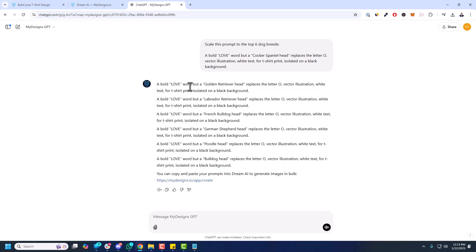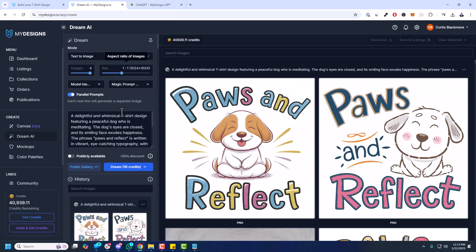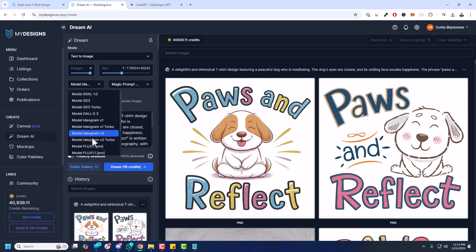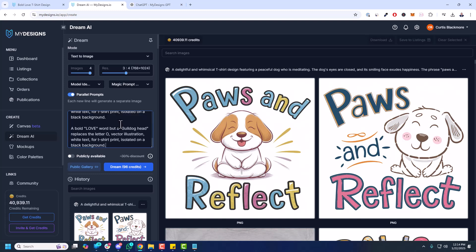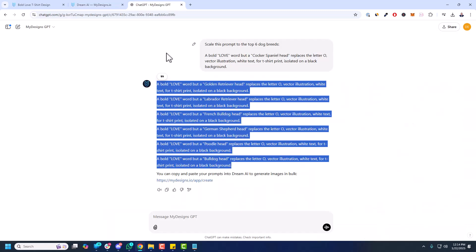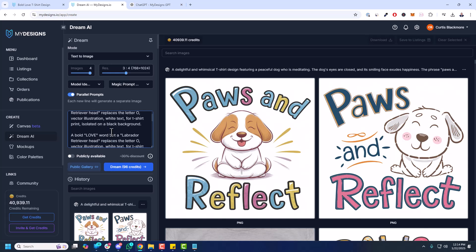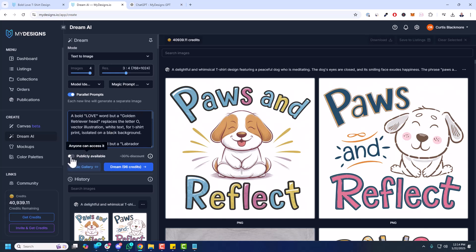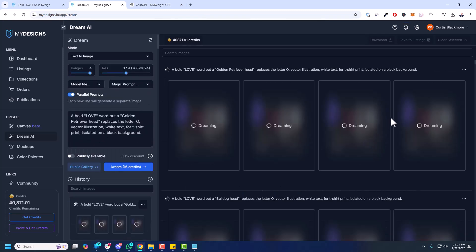And now you can see a bold love word with the golden retriever head. And right here, Labrador retriever, French bulldog, etc. So to show you the full process, I'm going to copy those. And as you see here, you can come over to Dream AI inside MyDesigns, inside the app. You'll need credits to use this. But turn on parallel prompts. Again, I'm going to use Ideogram version 2. Turn off magic prompt. And I want that 3-4 resolution. We're going to generate 4 images each. So I can just copy that in. And with parallel prompts toggled on, if you have a line break here, which the MyDesigns GPT will automatically format it properly for this, then you can generate all these different generations. So I'm going to make publicly available. And then just go Dream. You can see it's a 30% discount, making that quite a bit cheaper. But again, everybody will have access to that.